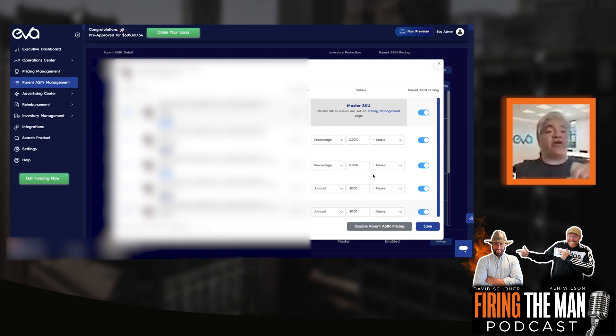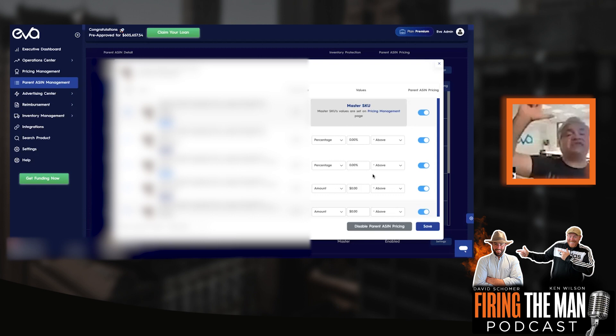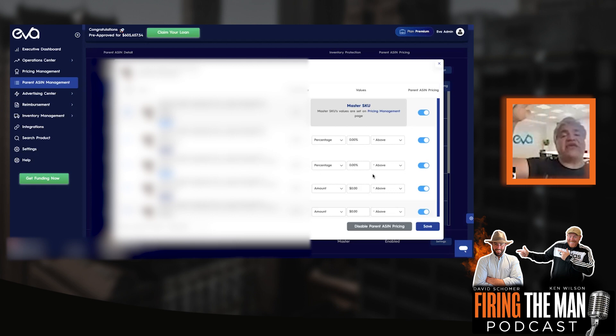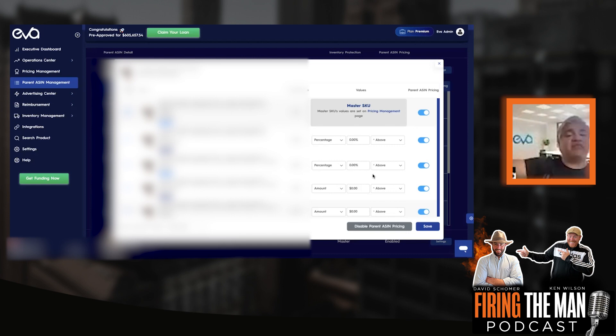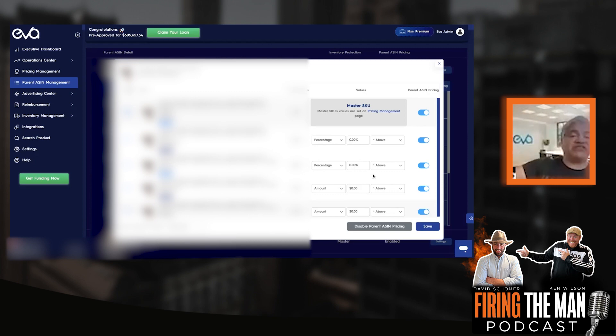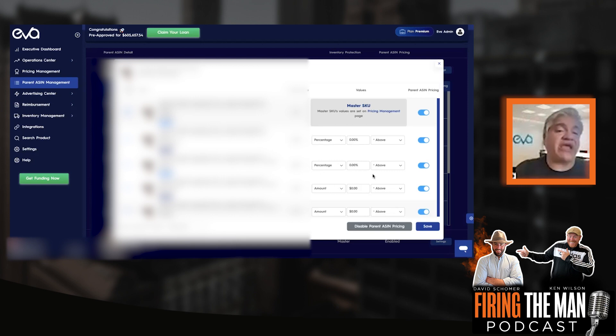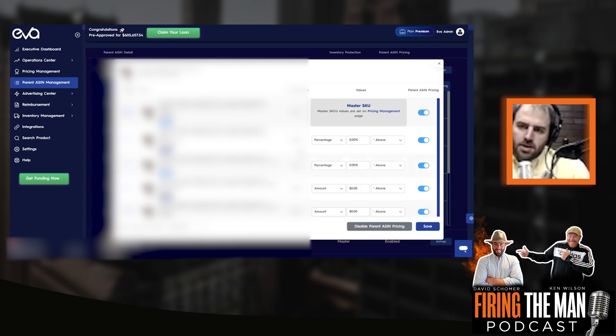the Eva will also synchronize the FBM aligned with that FBA price. Meaning if FBA price increases by 3%, FBM price will also increase by 3%. So the relationship that you define, which is like, let's say FBM to be always 10% above, will be maintained. If the child SKU, which is the master, that's the FBA price changes, then automatically all the other slave SKUs or slave ASINs prices will be changing accordingly.